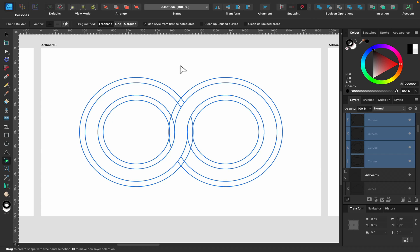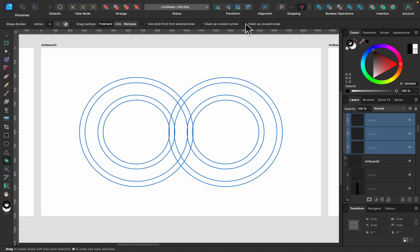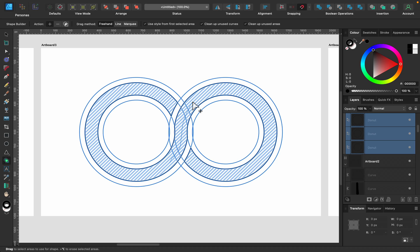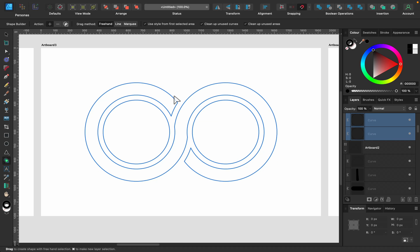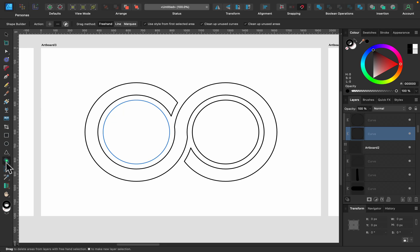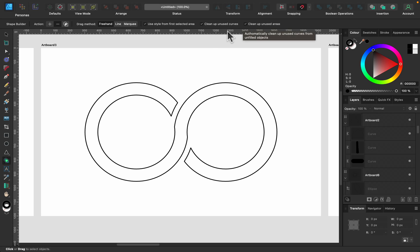We can modify some settings of the shape builder to clean that up automatically. I'll undo and start over, but this time I'll turn on 'Clean up unused curves' and 'Clean up unused areas'. Now when I release, I get this part cleaned up — there's still one stray shape I'm not sure about, but I can get rid of that and the rest with the shape builder as well.